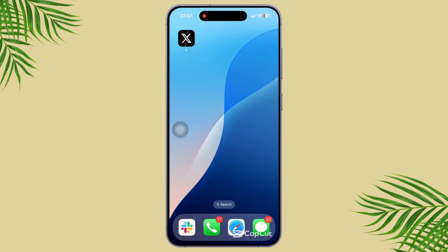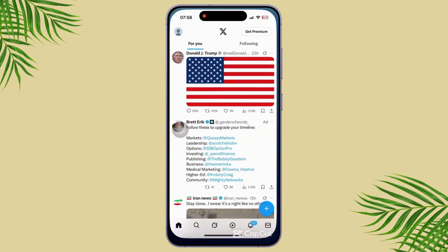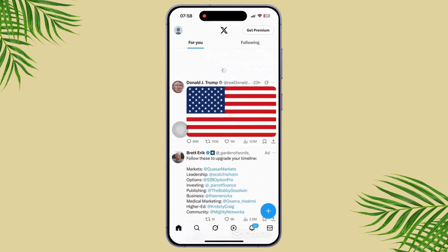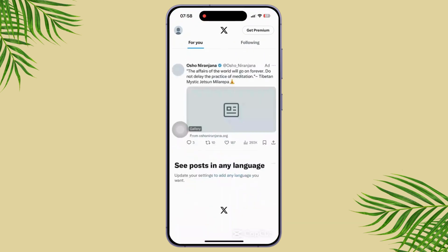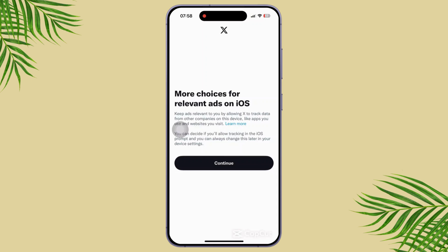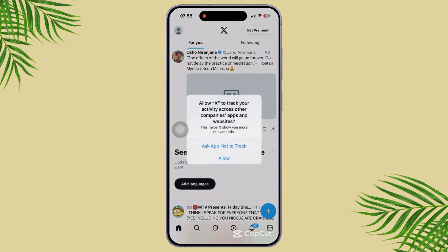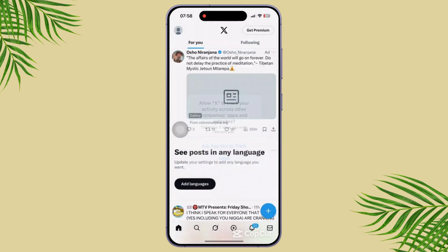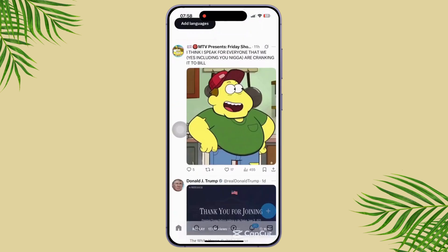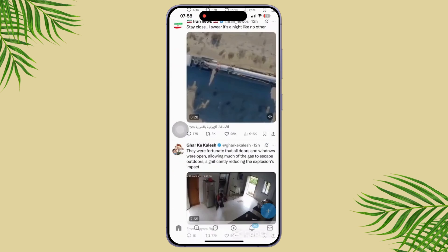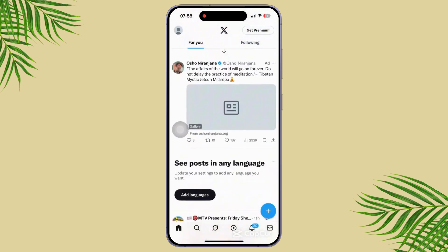First of all, check if you are logged in. Some media, especially sensitive content or private accounts, won't display unless you are logged into your Twitter account, age verified, and have content settings enabled.